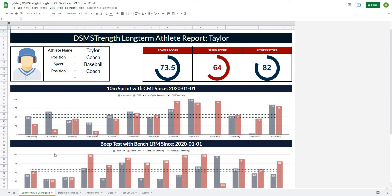In this video we're going to continue working on the Google Sheets long-term athlete project and we're going to finish off our KPI report by adding dotted lines to represent the team average for those tests. So let's get after it.